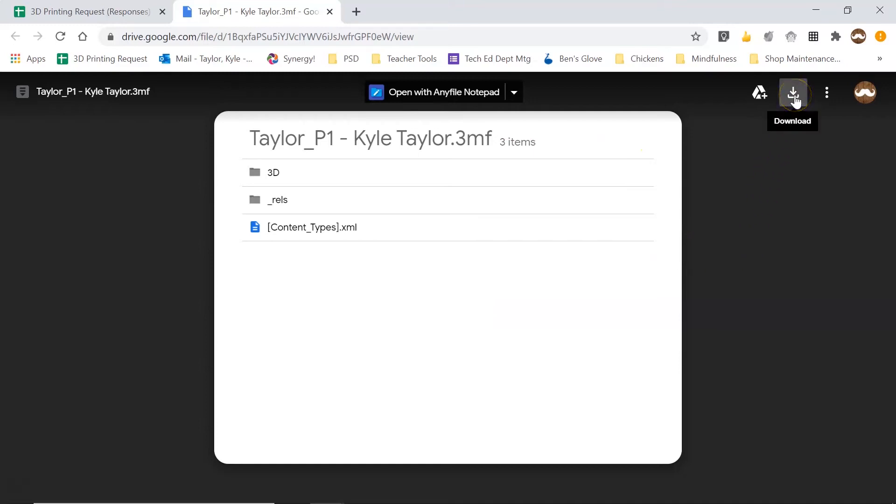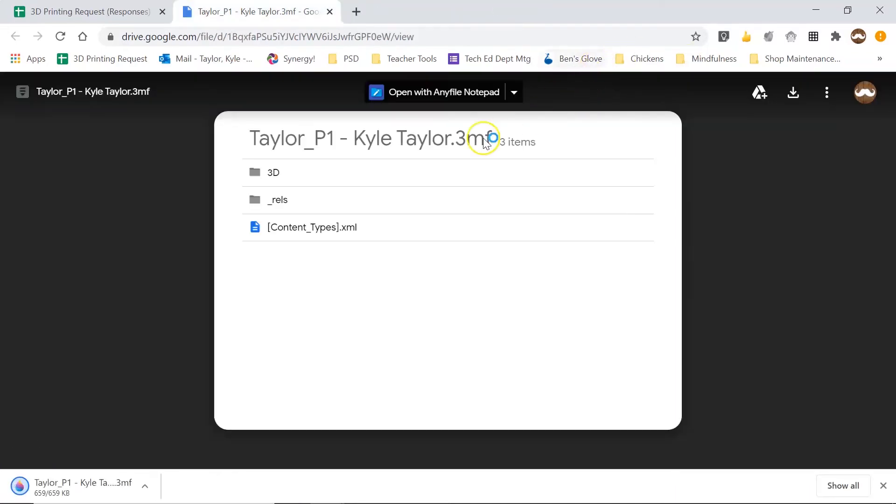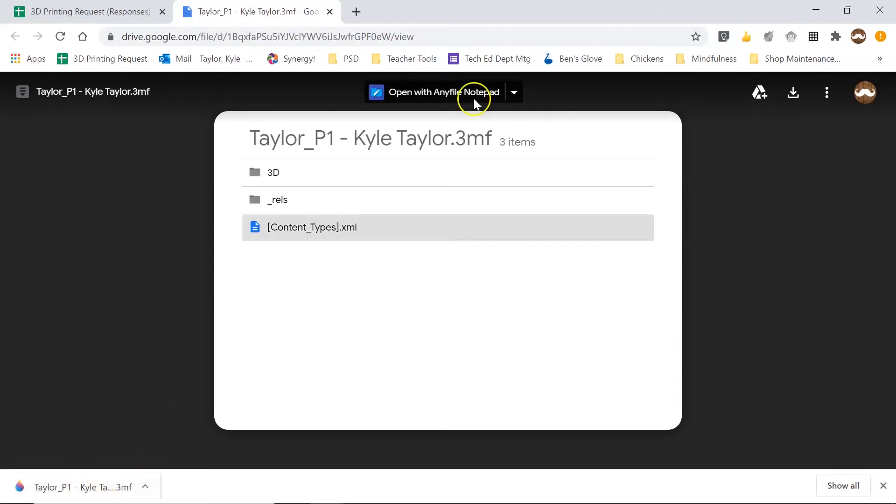But what I can do is click the download button in the top right corner and that is going to download my file and you can see it showed up in my download bar right here.